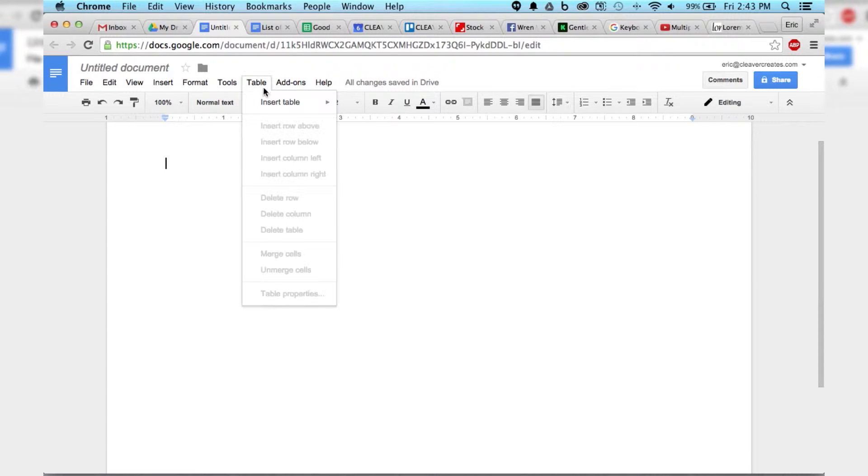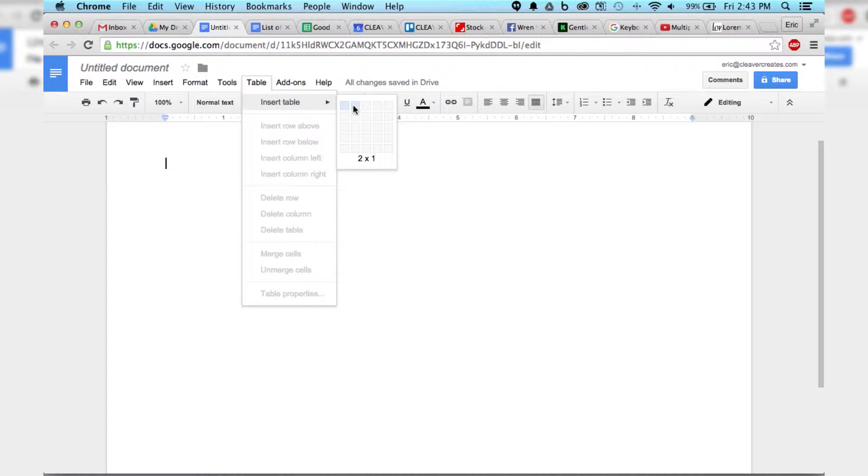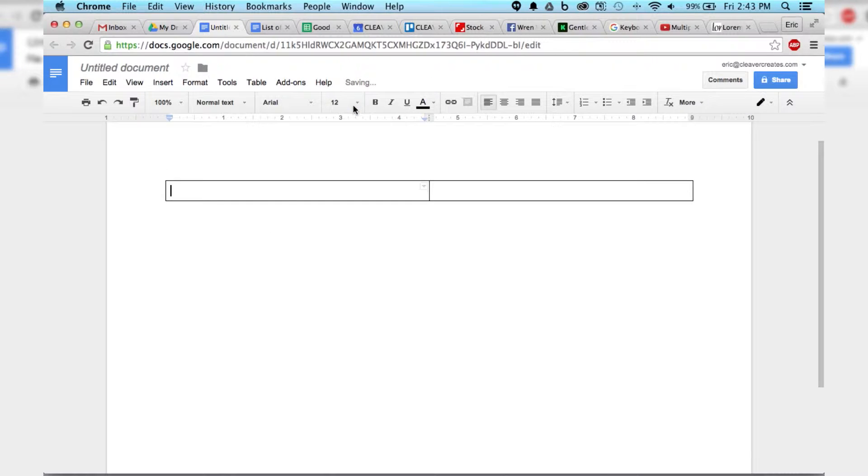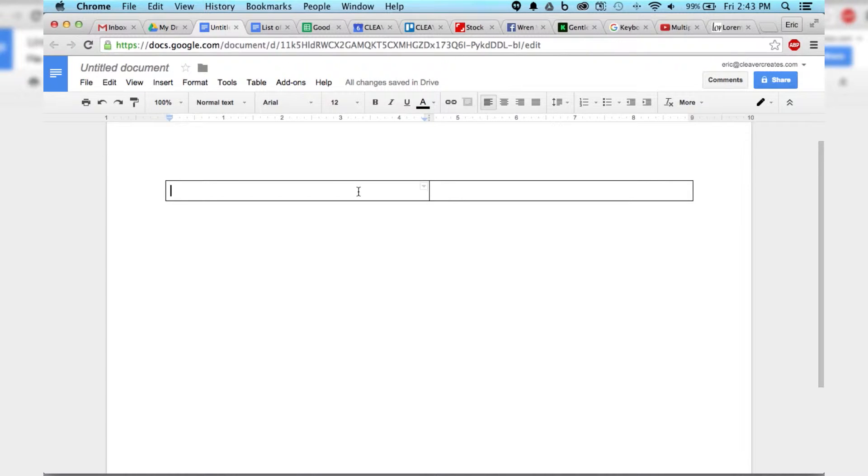Okay, so now let's create our table, 2x1, there we go. And now we can go ahead and paste our text into it.